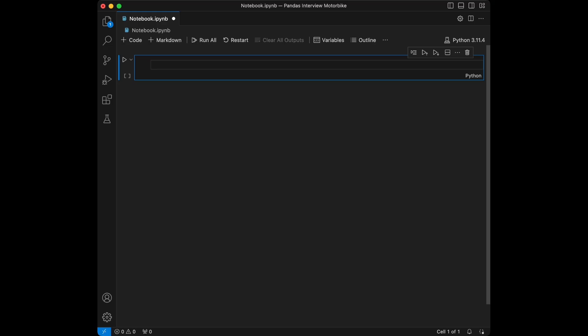Welcome back to a new video. In this video, we are going to create and solve Pandas interview questions. Our dataset is going to be about motorbikes and I will give the dataset creation code in the video. Let's start coding.